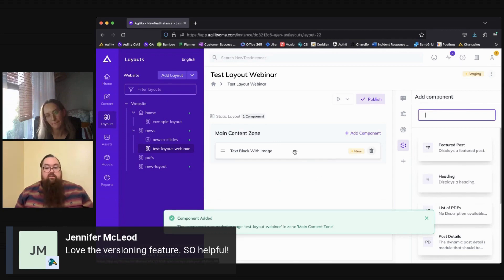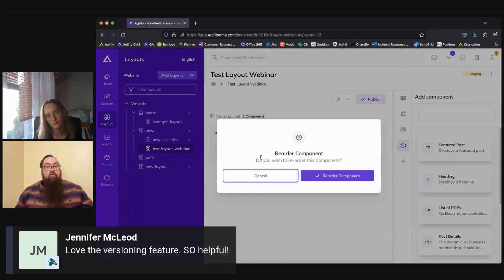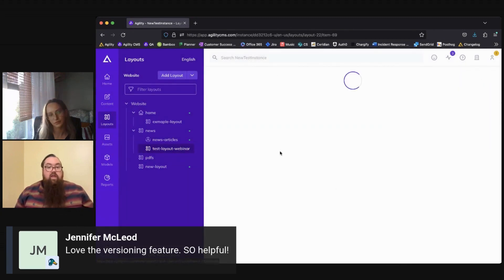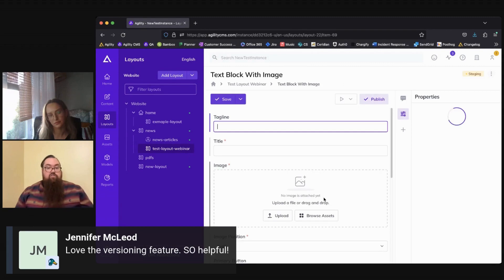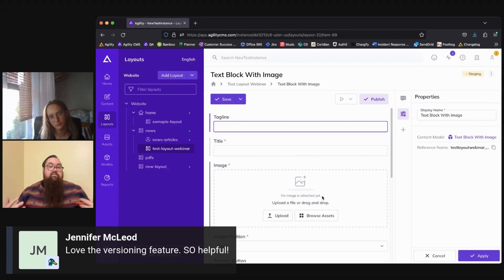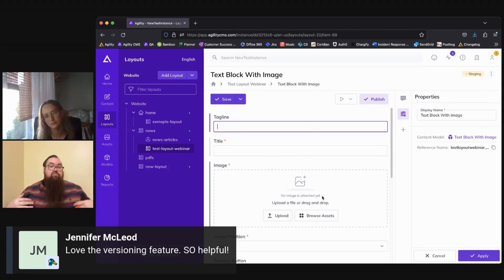Once your component's added, you can drag and drop them here to reorganize them in whatever order you want. And to add content to that component, you just click on it, click into it, and it's going to act like a content item in the sense that it has various fields that have been defined for you as a content editor to fill out.